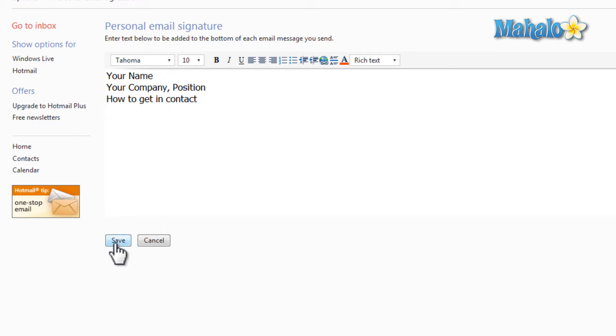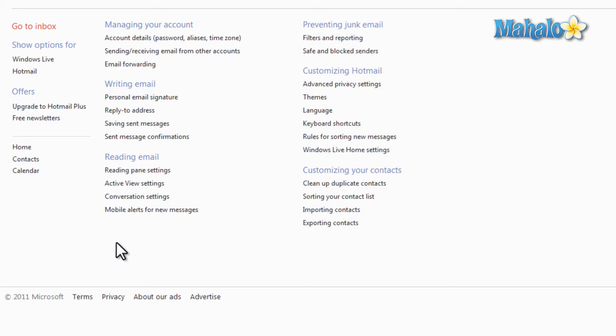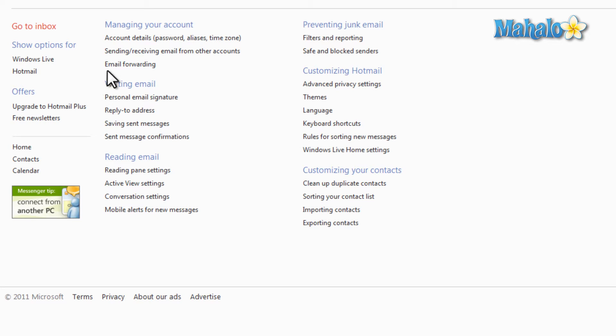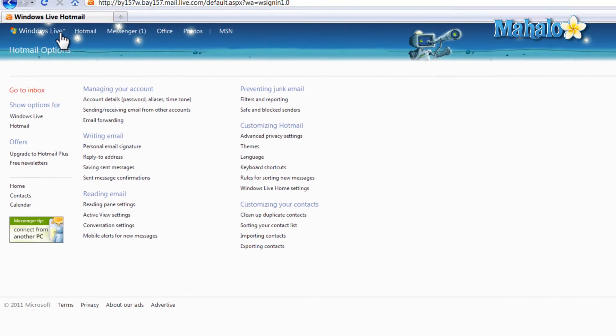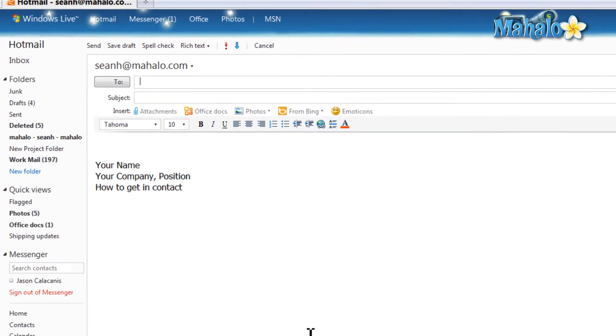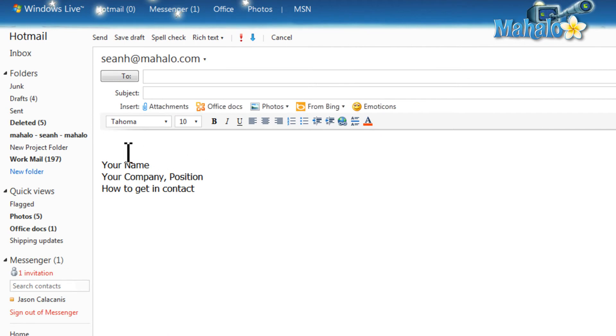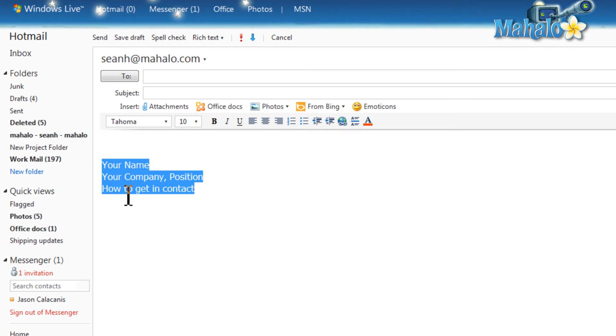There you go. Now whenever I send an email I have a signature added to the bottom of my email. So there we go, now when I go to write an email I have my signature already put in the bottom of my email. It's just that simple and easy to set up a signature inside of Hotmail.